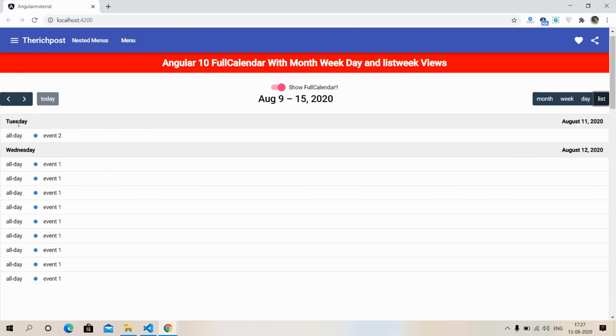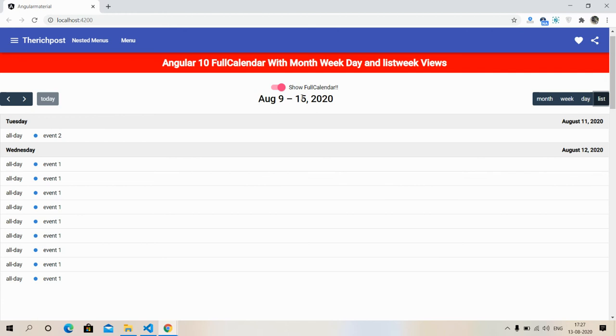Friends, here is Tuesday and Wednesday for the one week, and the week is in 9 to 15.